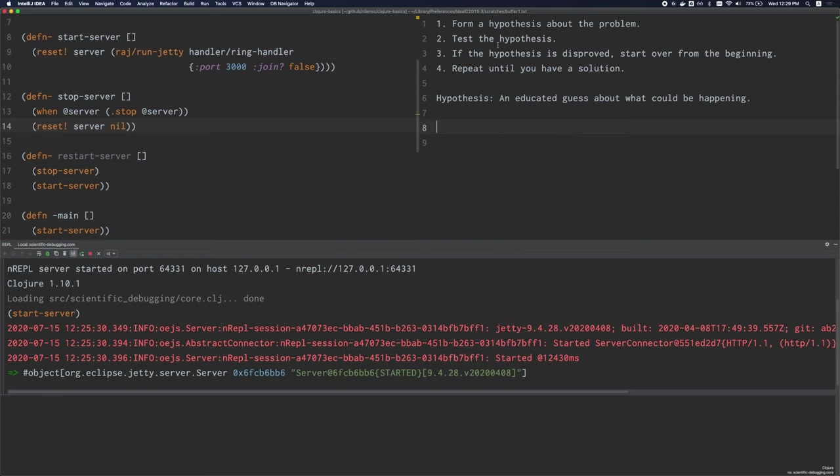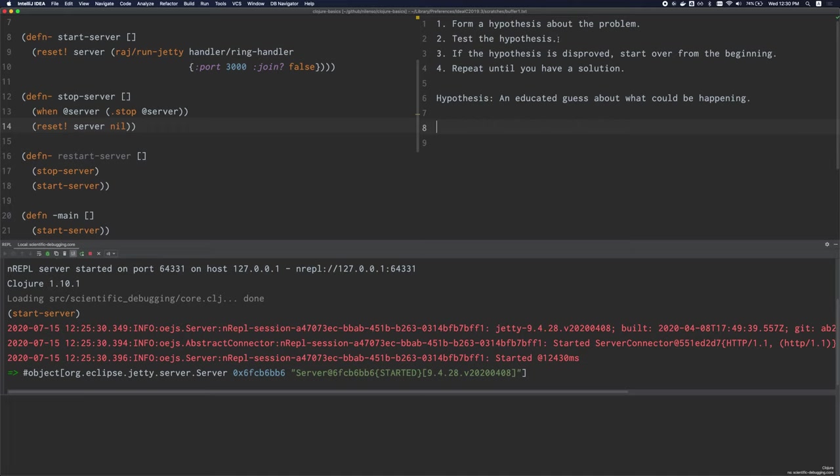The process of scientific debugging is simple. First you form a hypothesis about the problem. What is a hypothesis? A hypothesis is an educated guess about what could be happening. So you have some information at hand, you might make a guess about what the exact problem could be. Then you move on to step two, which is you test your hypothesis, you test to see if your guess is correct or not. And step number three, if the hypothesis is disproved by the test, you will have to start over from the beginning. You'll need to come up with a new hypothesis and you just repeat this until eventually you arrive at the solution.